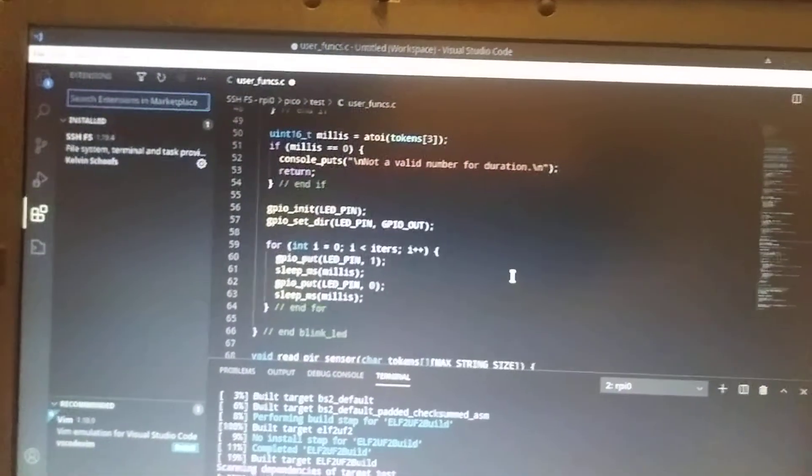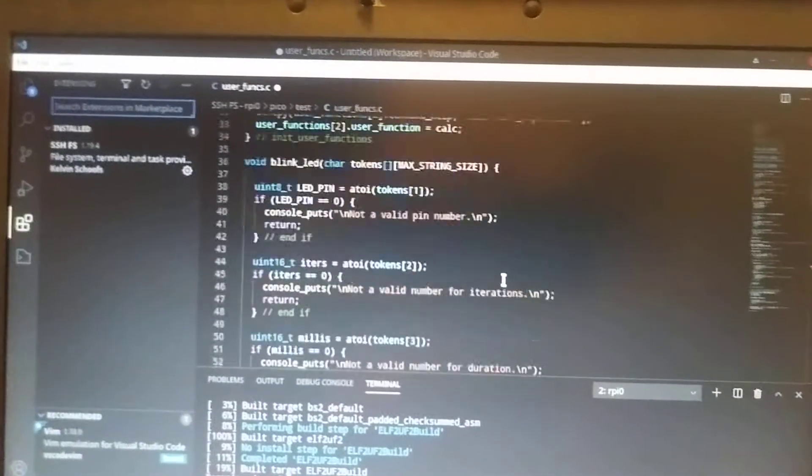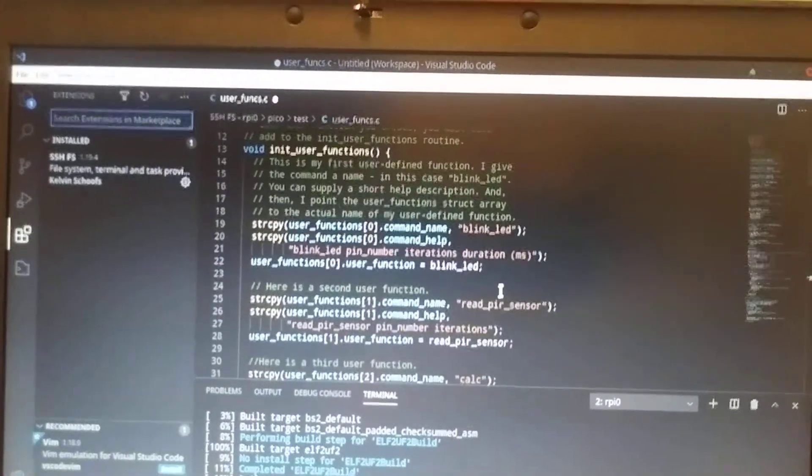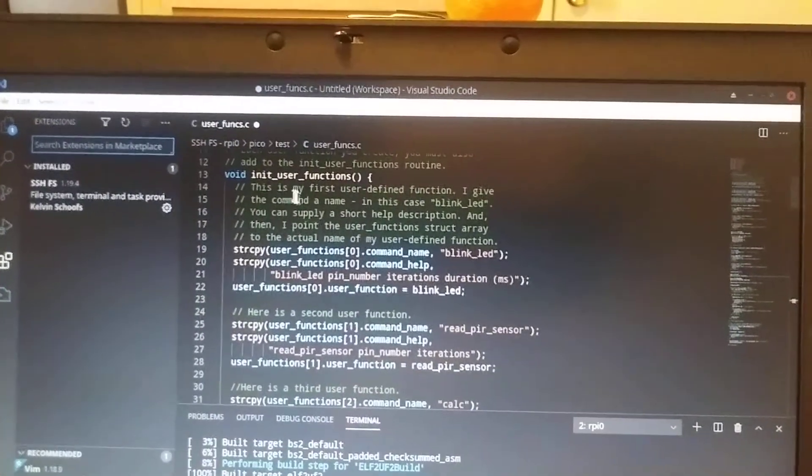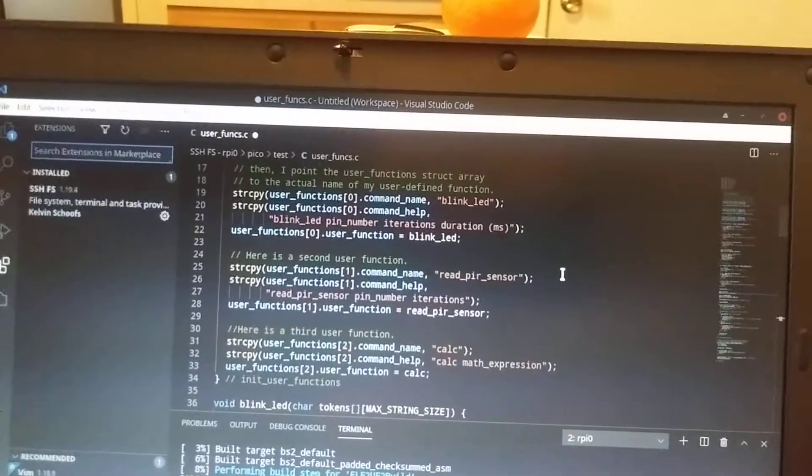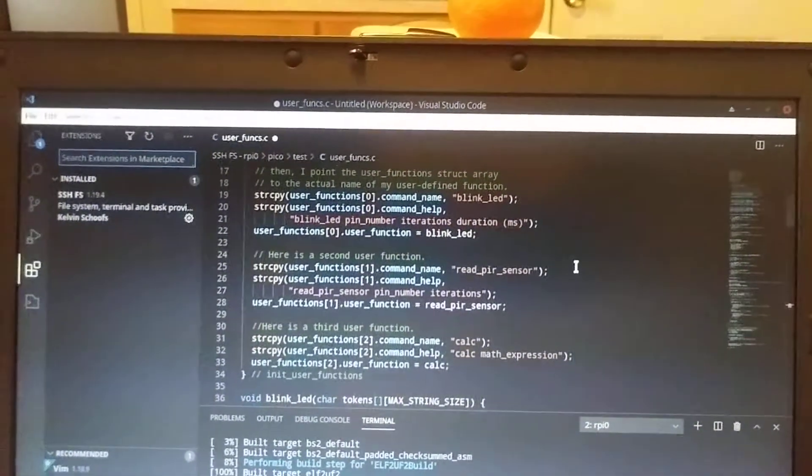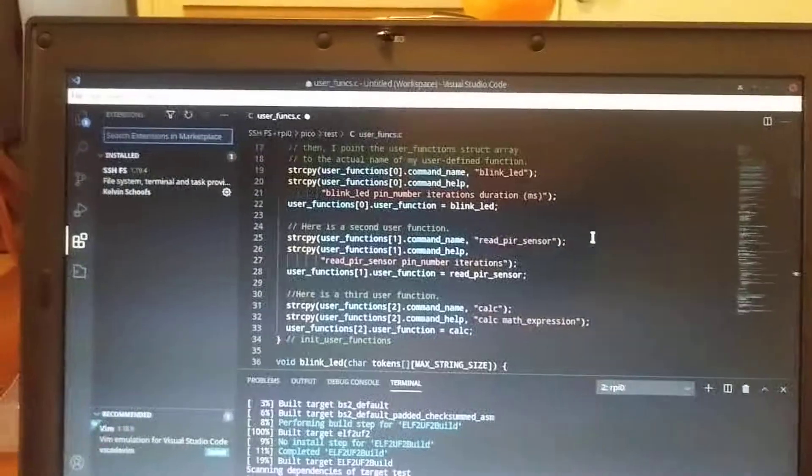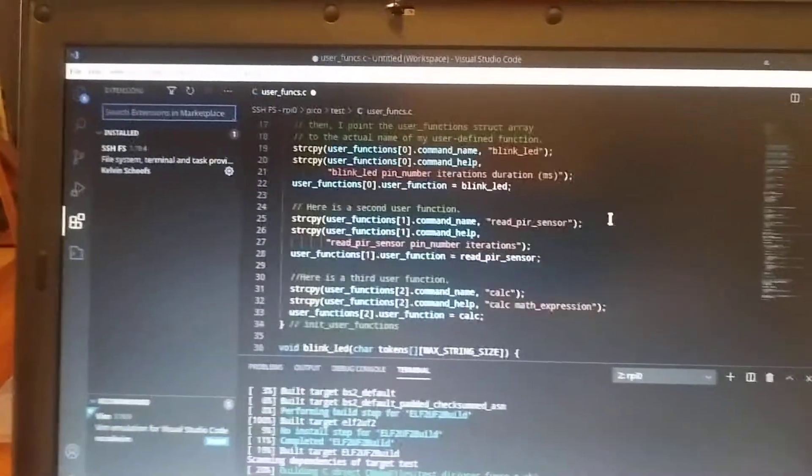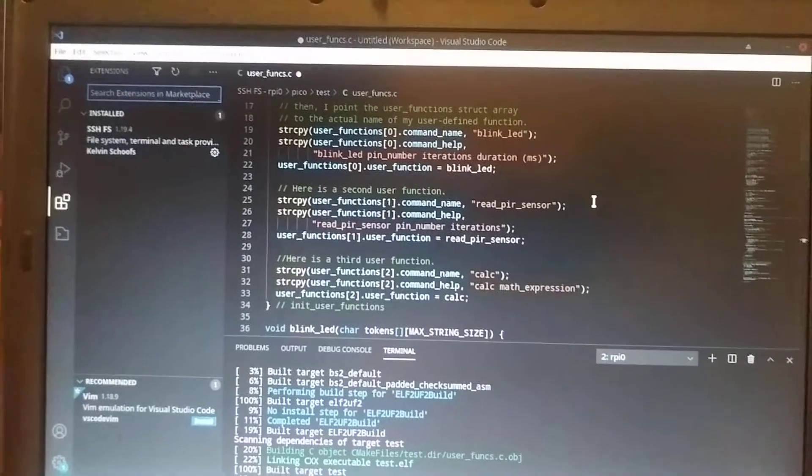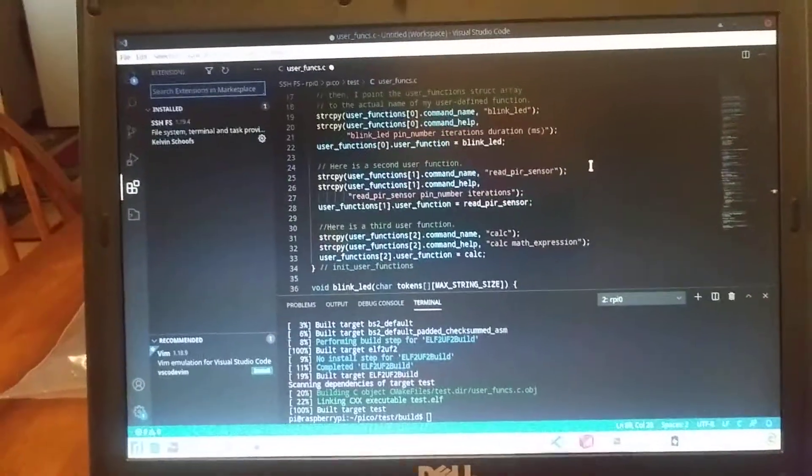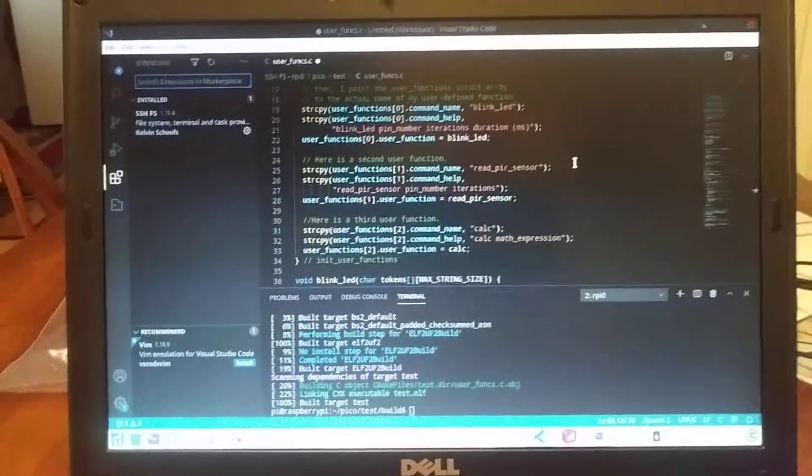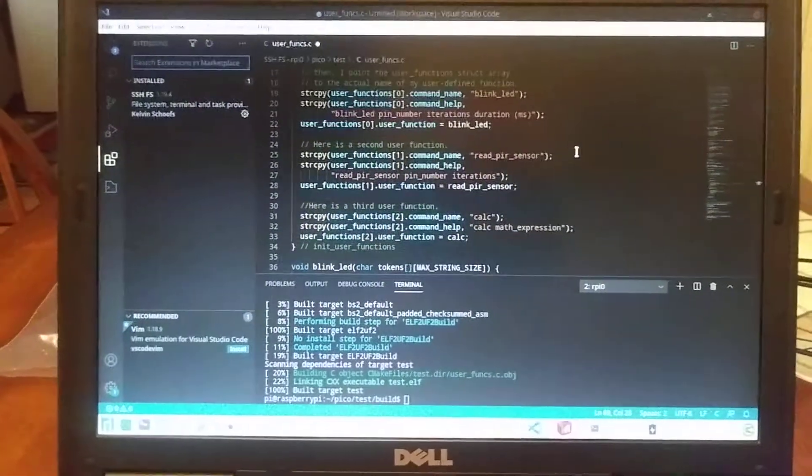So it's a user-defined function that you can then add to this init functions function. And all you're doing is you're setting up a pointer to a function. And it's got a help command also.